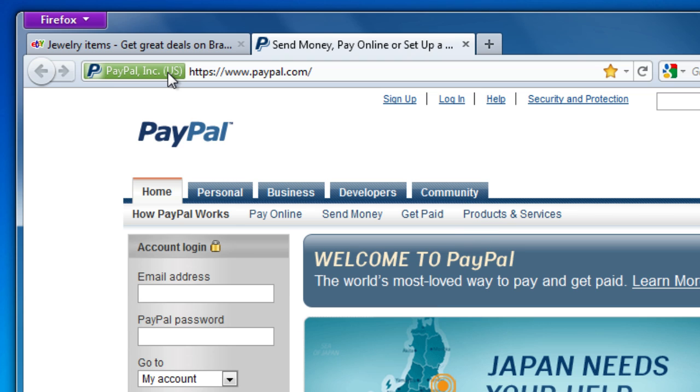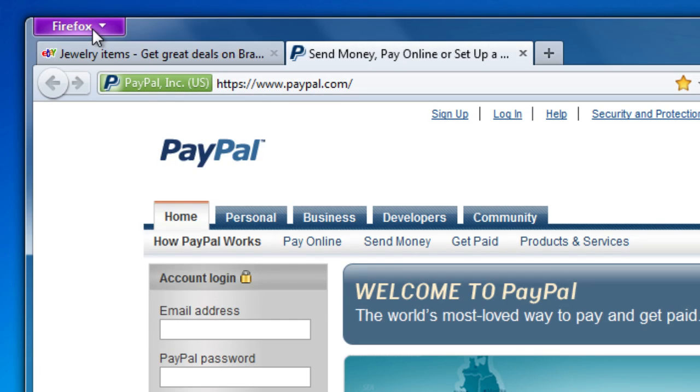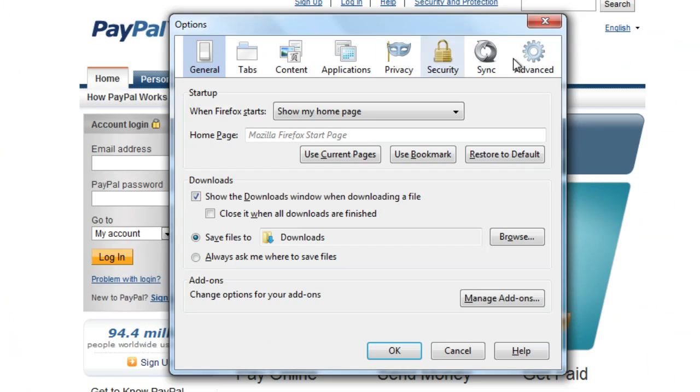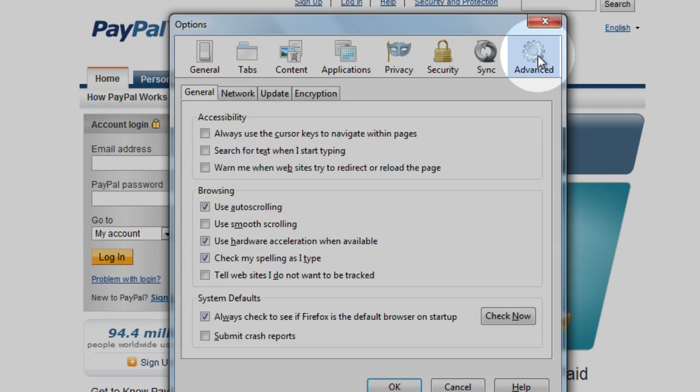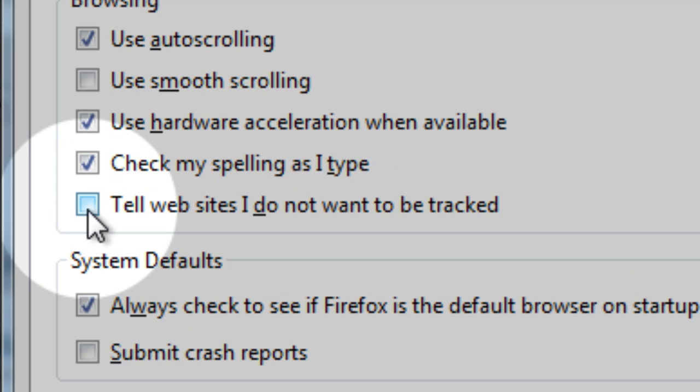And with Firefox's Do Not Track feature, you can tell websites that you don't want your browsing behavior tracked. Just click on the Firefox button, open the options window, and click on the advanced panel. Then check tell websites I do not want to be tracked.